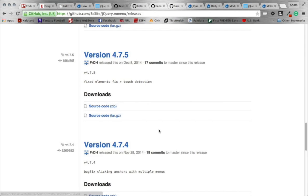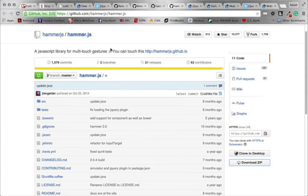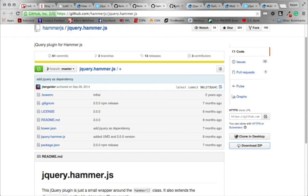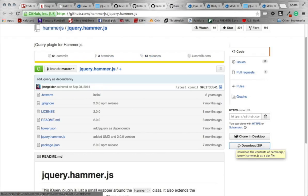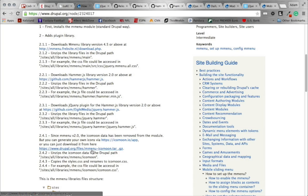You can do that by clicking on the source code there. Another one to download is the hammer.js library — simply download the zip. Another one needed is jQuery.hammer.js; go ahead and download that as well. So there's your hammer.js and your jQuery.hammer.js. Then you're going to want to download this to get your icons — the menu-icomoon.tar.gz. You can click on that link or the link in the description below to get that.